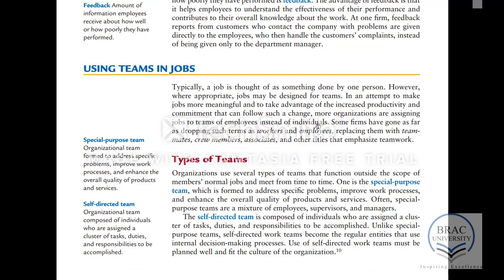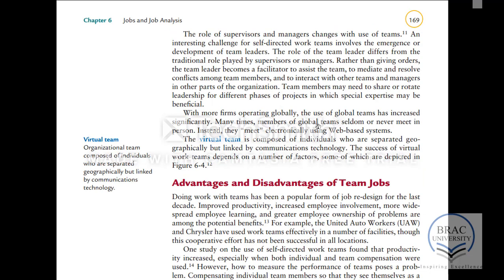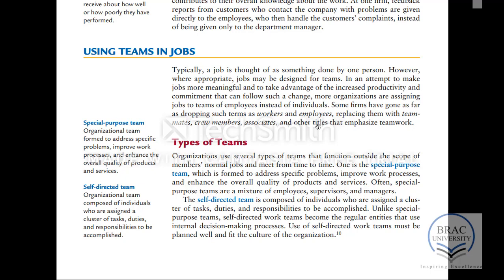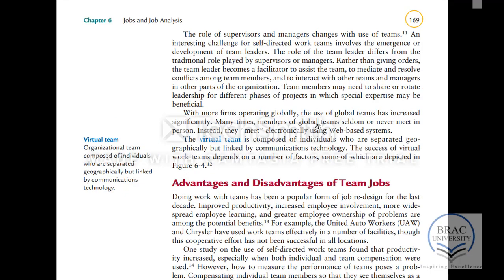The next part talks about using teams in jobs. Jobs usually require teams, and if there is a team to work with, the work pattern will also change. There are different types of teams: special purpose teams, self-directed teams, virtual teams, and so on. Special purpose means creating a team for some specific purpose. Self-directed teams are teams working on their own, and virtual teams are those not meeting face to face — like how we are having classes now.